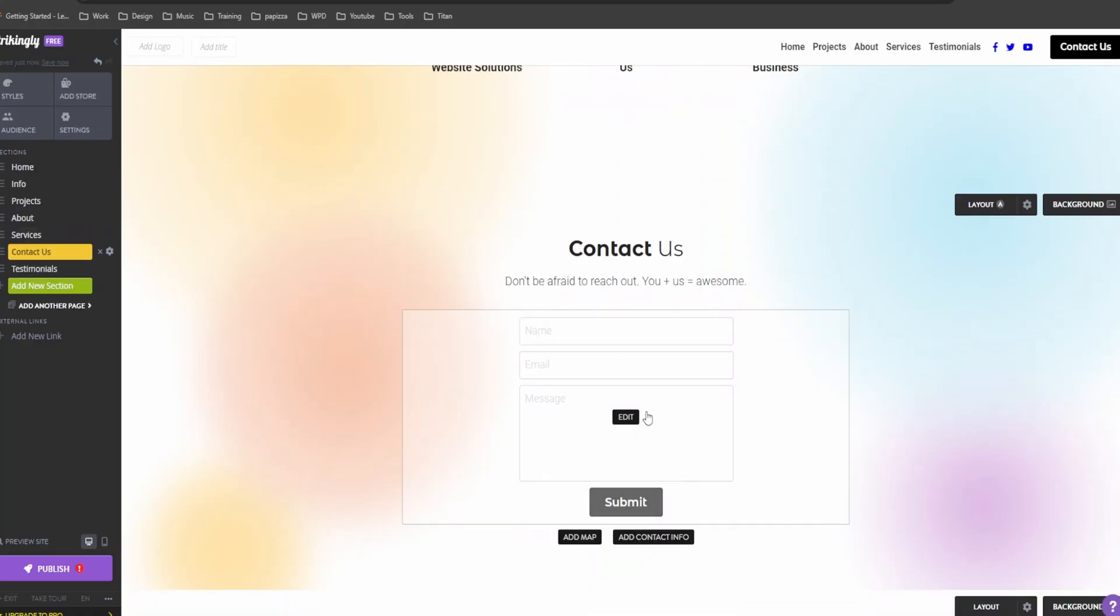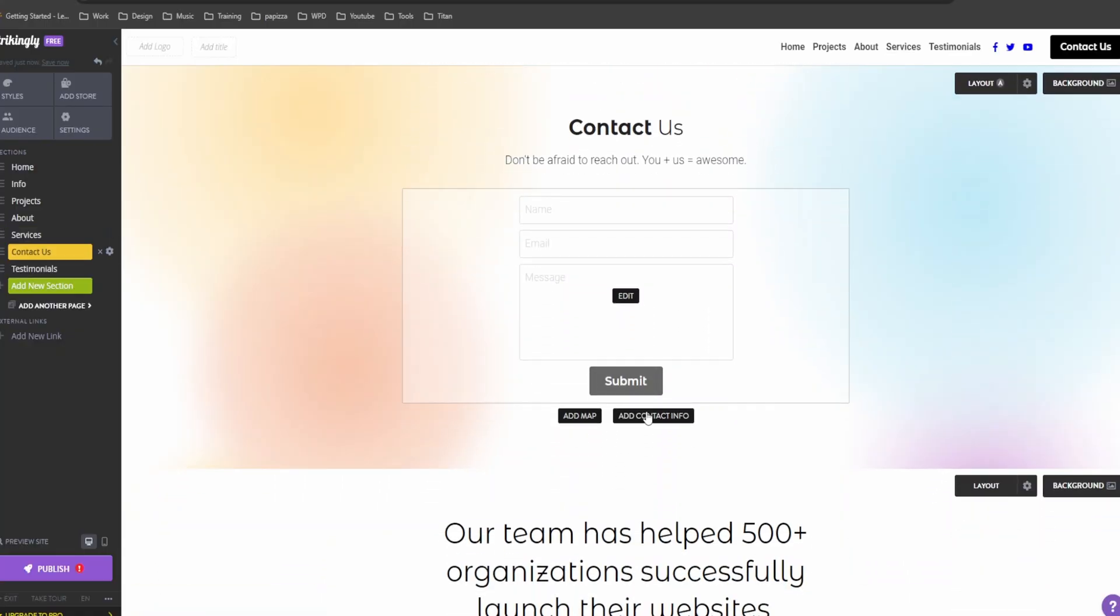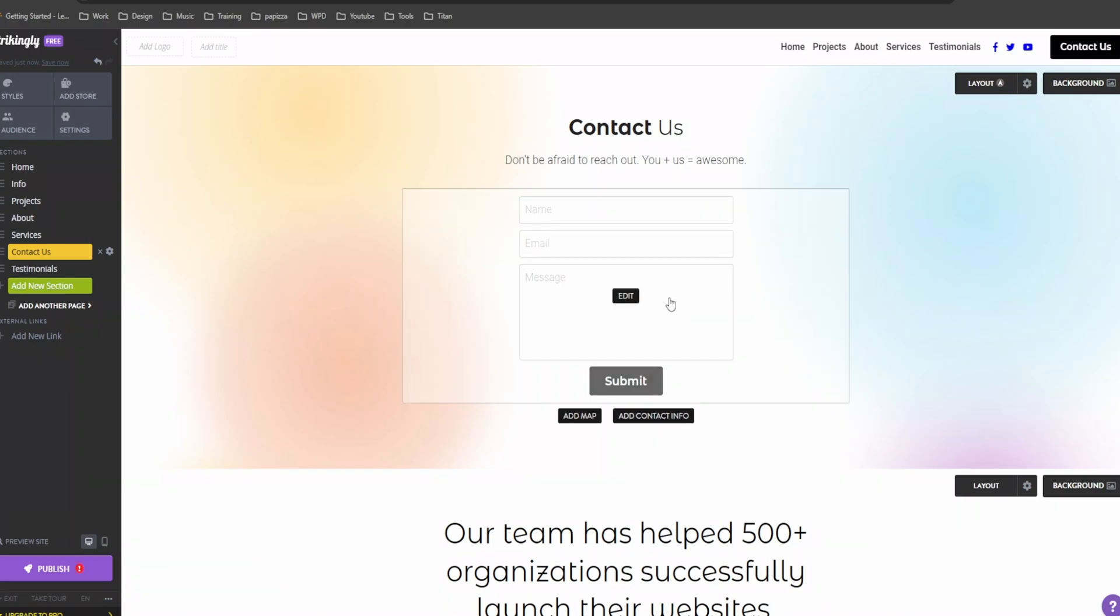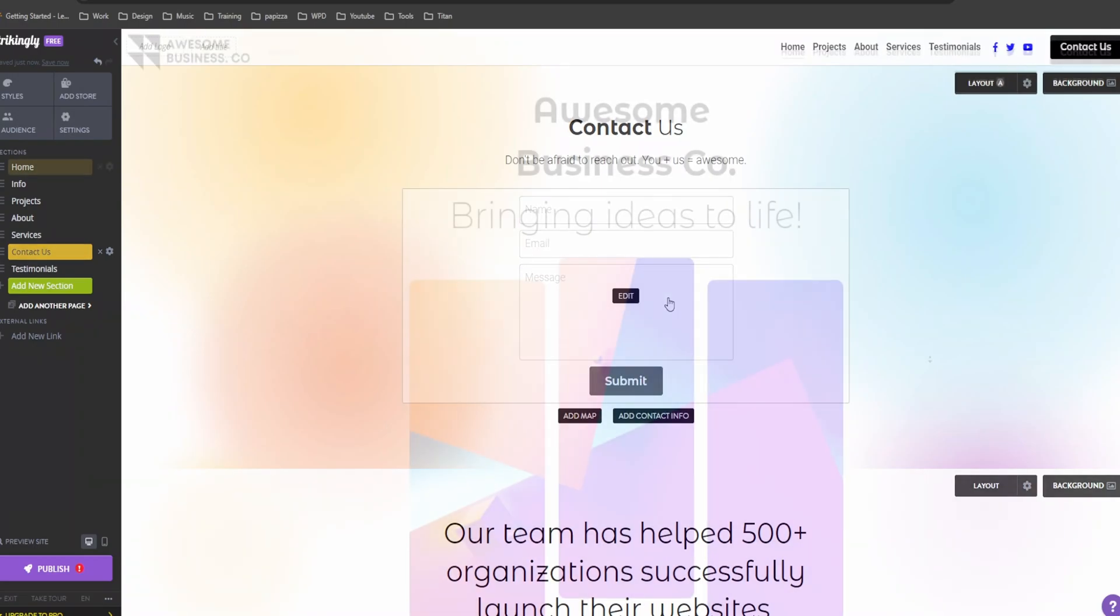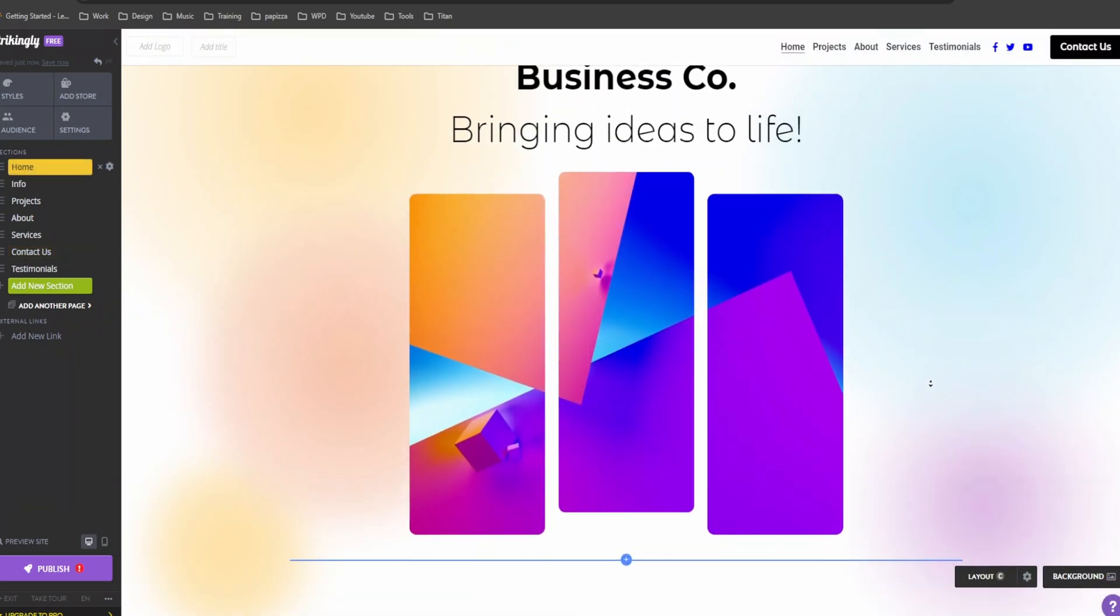Don't forget the contact form. Strikingly makes it easy for potential clients to reach out. Just click contact, and you can customize the form field. Let's keep it simple. Name, email, and a message.